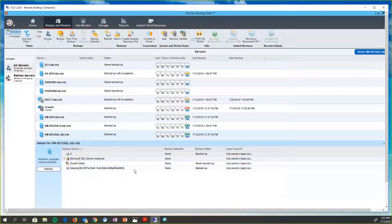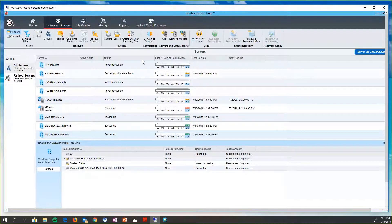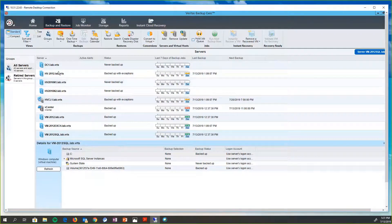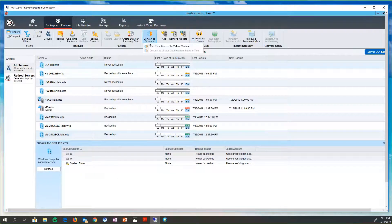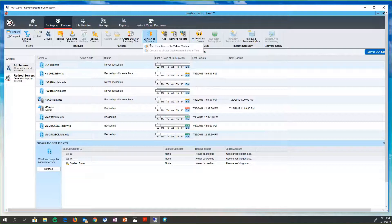So what else can Backup Exec do for these customers that may be for customers who have hybrid environments that are physical and virtual? So if they want to be able to move physical machines to virtual, we give them that ability as well. And this is an ability that we've had for a long time. But as more and more customers are going more and more virtualized, it's still something that's very relevant to our customers' needs.